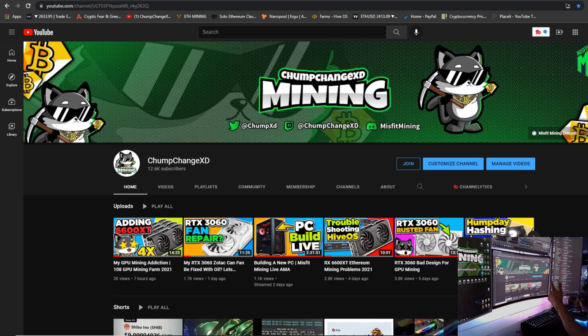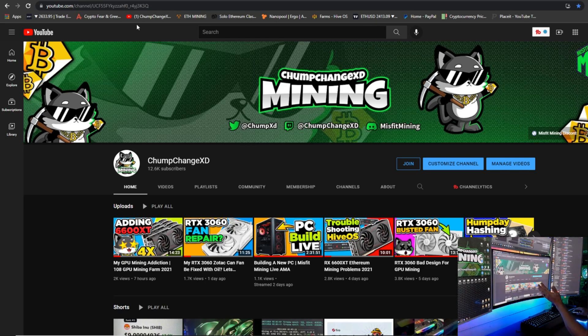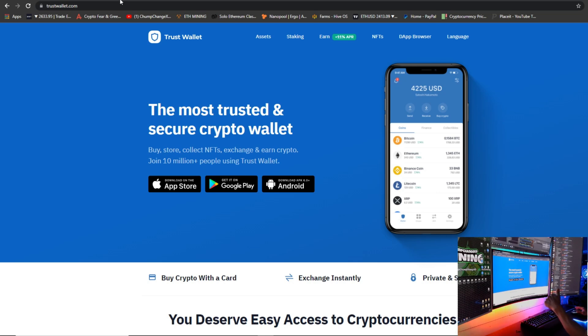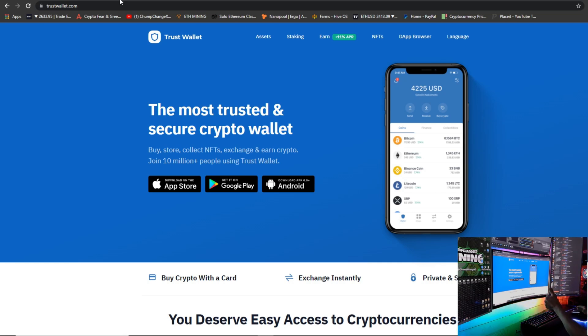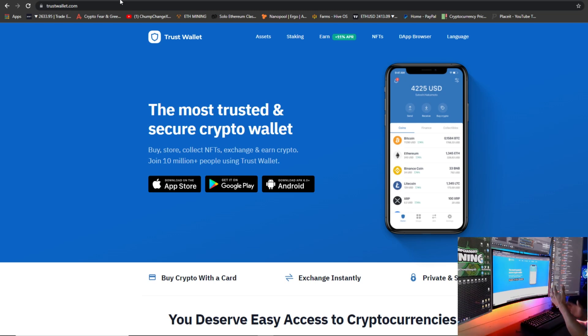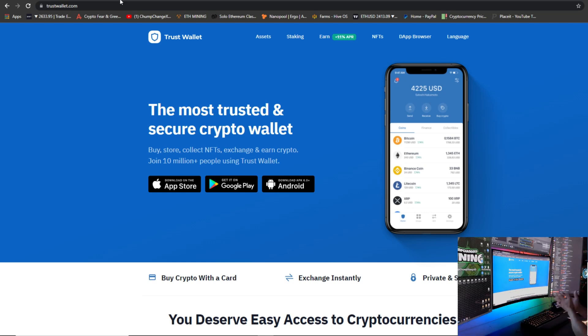First things first, you guys need a wallet. So let's go to TrustWallet.com—I'll leave a link in the description. I personally like this wallet very much. It has a seed phrase backup, so if your phone breaks you can always recover it. I haven't personally had any issues with this wallet; it's been great. So this is the one I recommend for Ferro. That's just me personally, take it with a grain of salt.